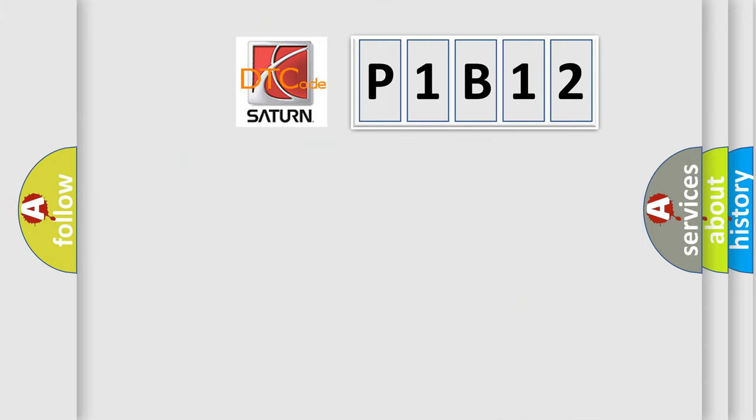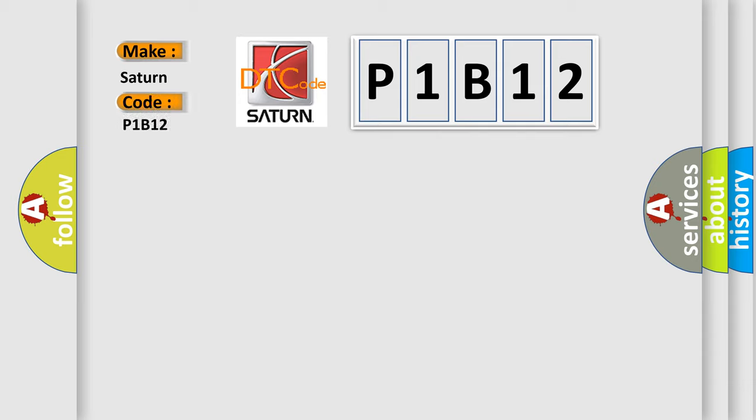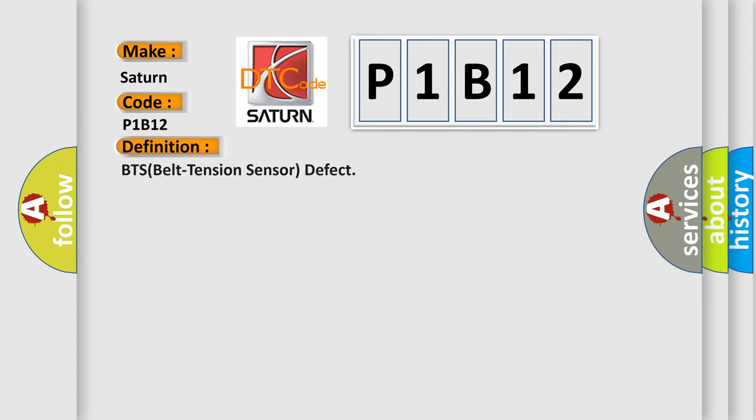So, what does the diagnostic trouble code P1B12 interpret specifically? Saturn car manufacturer. The basic definition is BTS belt tension sensor defect.